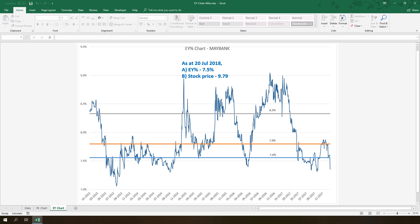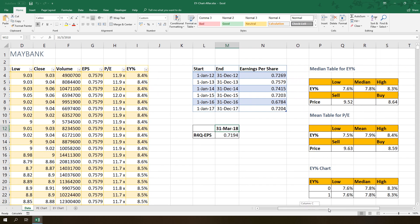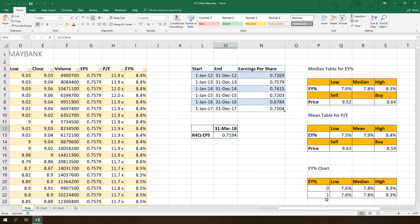Hey everyone, welcome back to the channel. This is LC. Today I want to share how to use historical earnings yield to estimate fair value of a stock. A while ago I uploaded two videos to share how to estimate fair value of a stock with a PE chart and how to create PE chart. If you haven't watched the video please do so. I won't repeat some important concepts in this video. You can find the link in the video description.